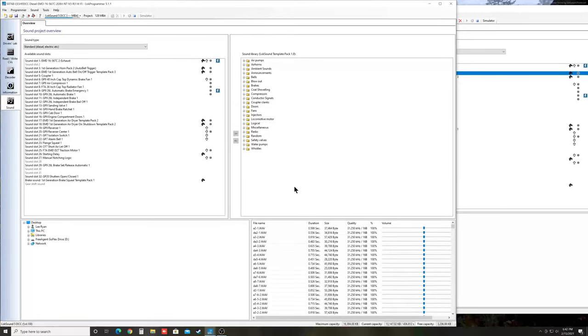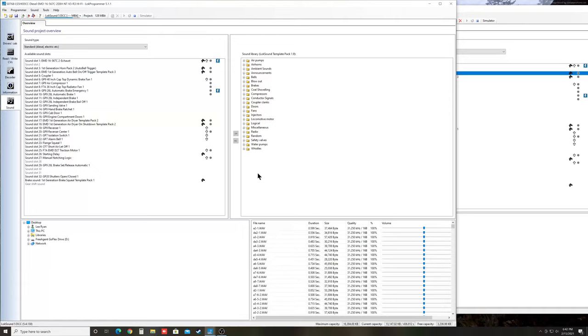Greetings everyone, a Rio Grande fan back here with another ESU tutorial video. There was some discussion recently on Facebook about horns and trying to combine horns, and so this video is going to be related to that. It's a little bit more advanced, but the concepts can be used for a lot of different things, and it's actually very easy to do. So I'm going to get right into it.